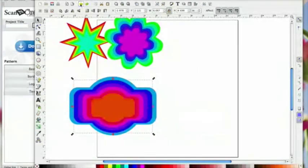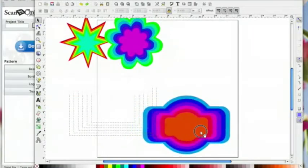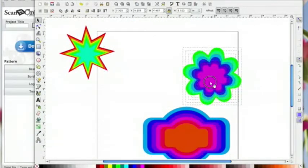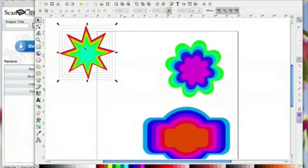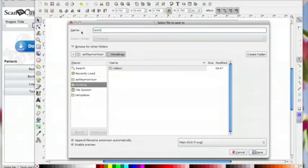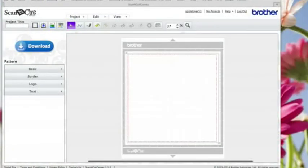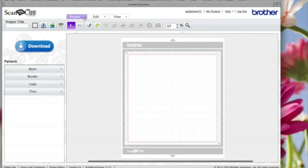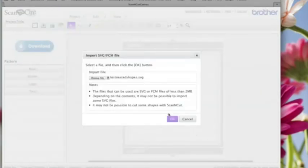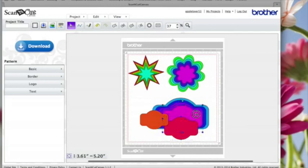I'm going to undo those so they all line back up, select everything, and put them all on my mat. Then go to File, Save As, call it 'test nested shapes.svg', and save it to the desktop. Minimize Inkscape and open Scan and Cut Canvas. Go to Project, Import SVG, look for the file on the desktop, choose it — 'test nested shapes.svg' — click OK, and there they all are in Canvas with all the layers visible.